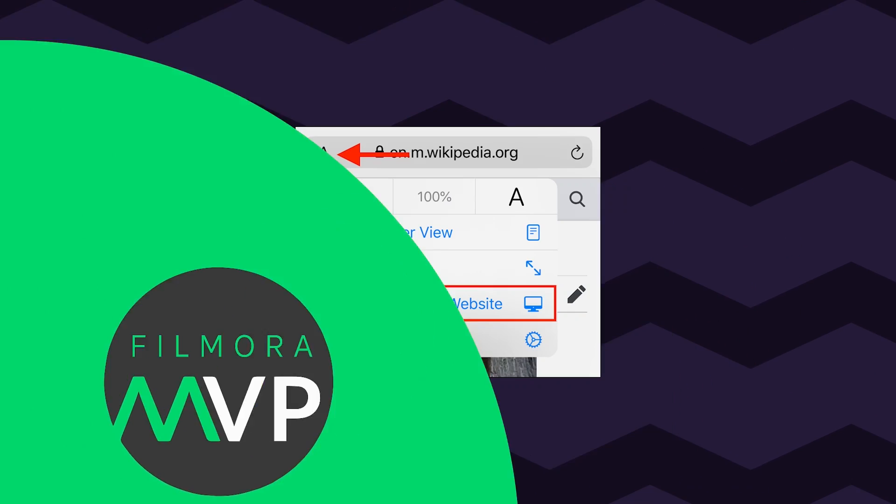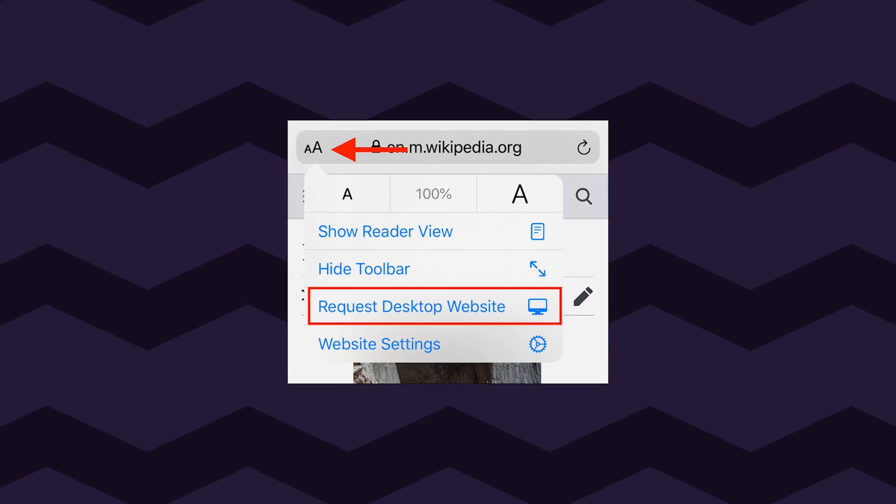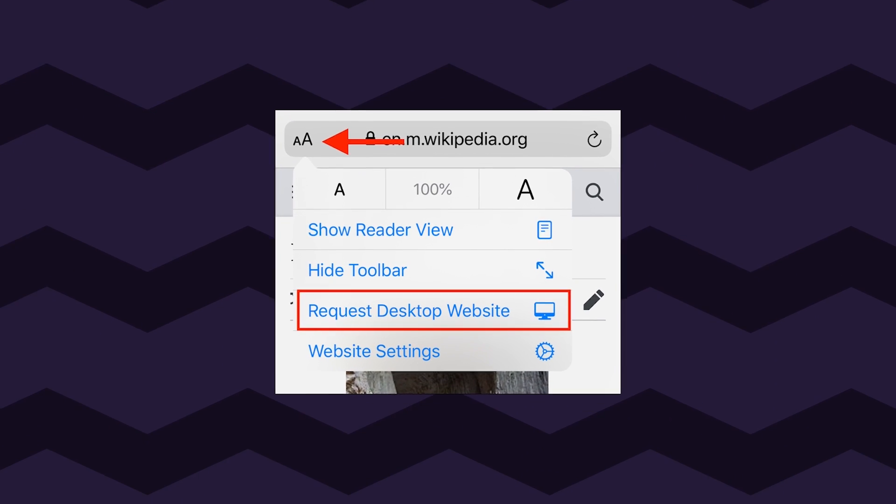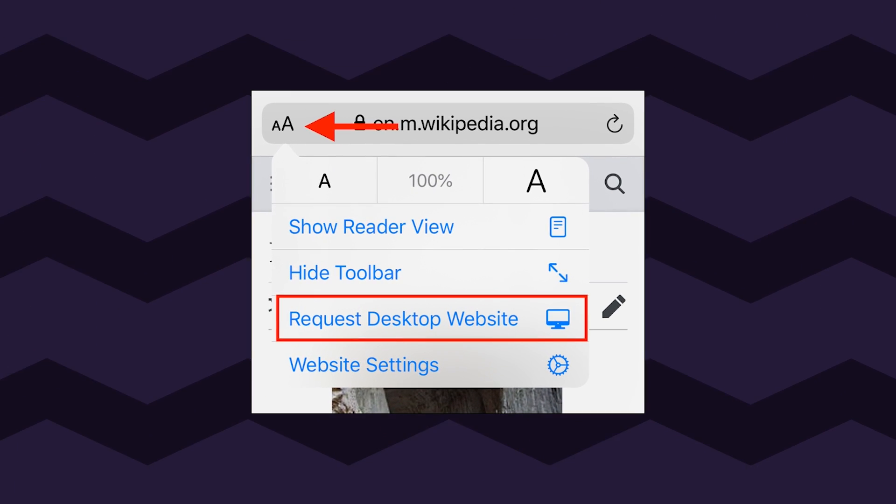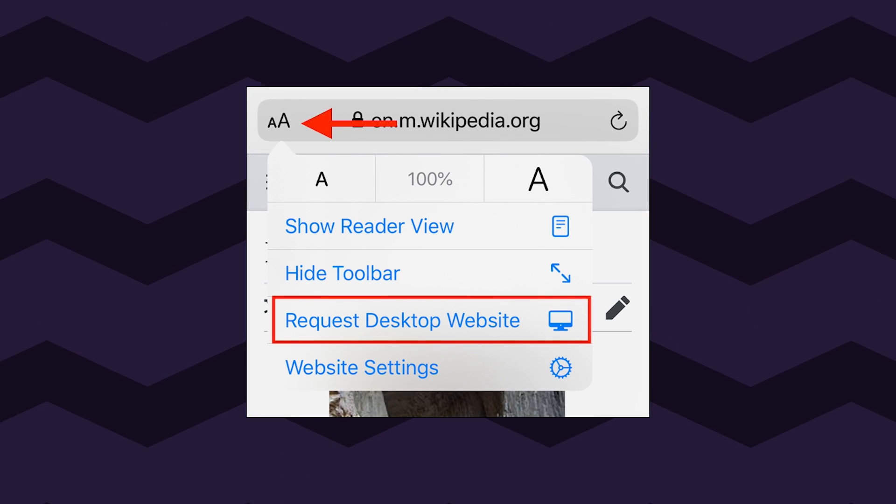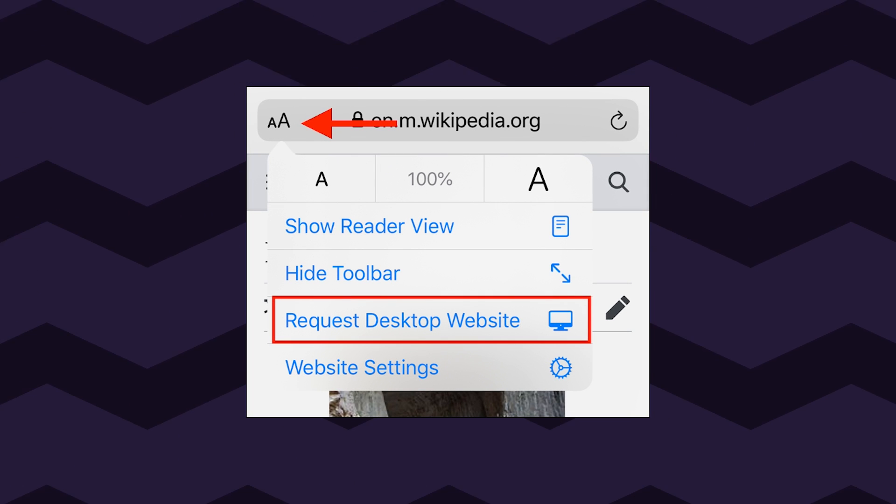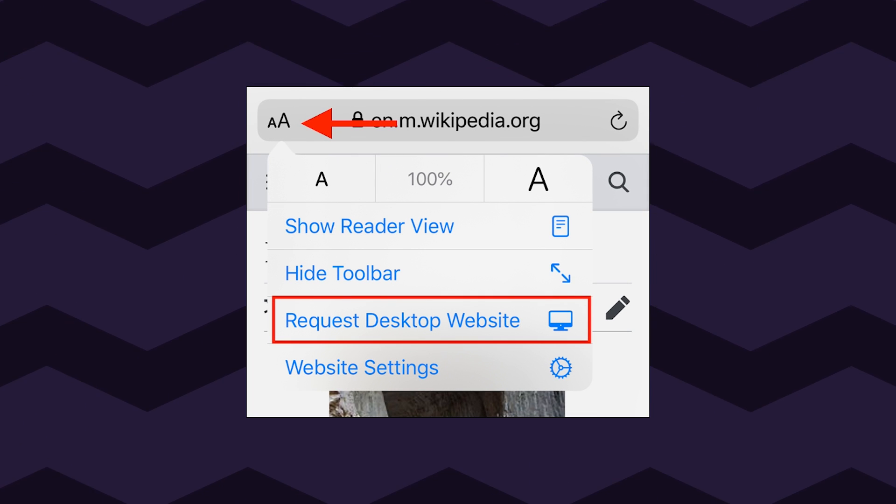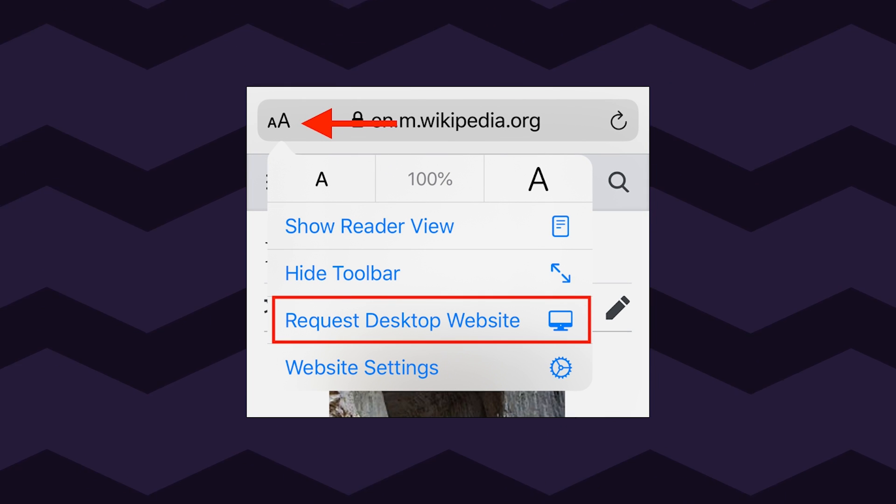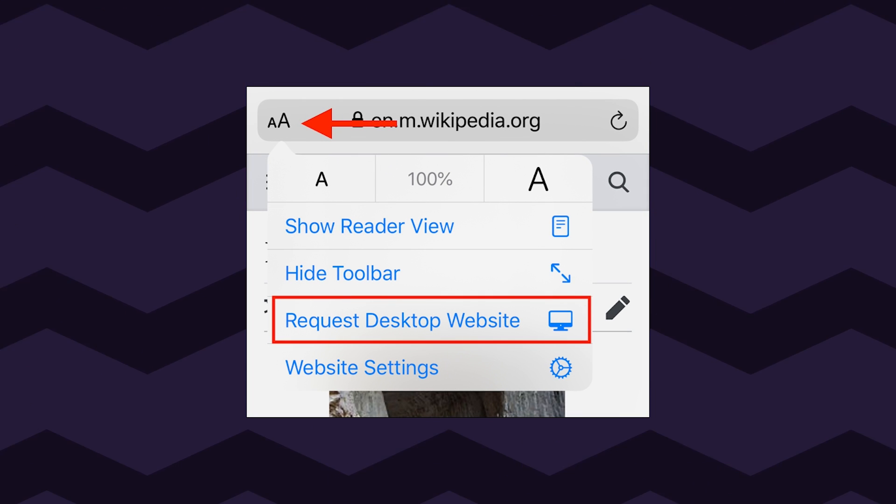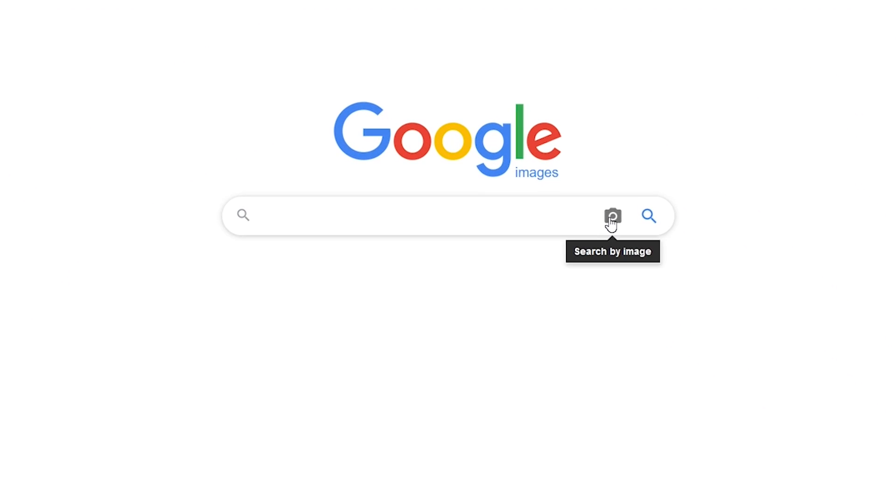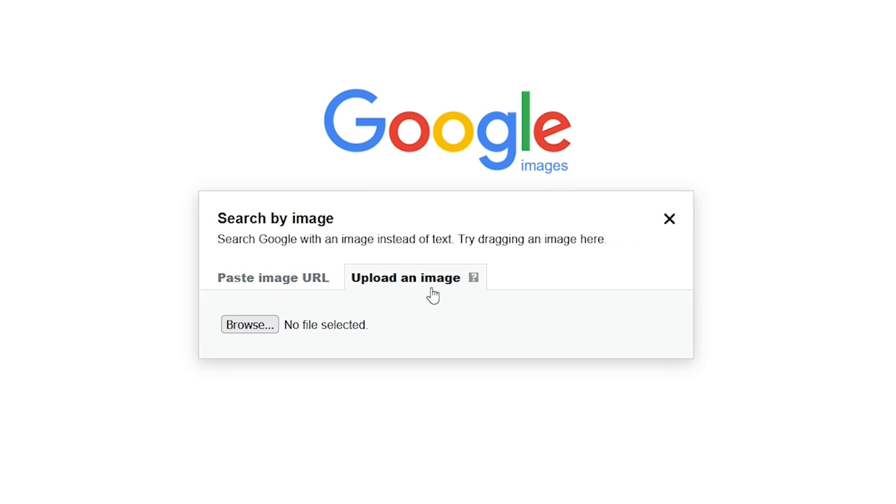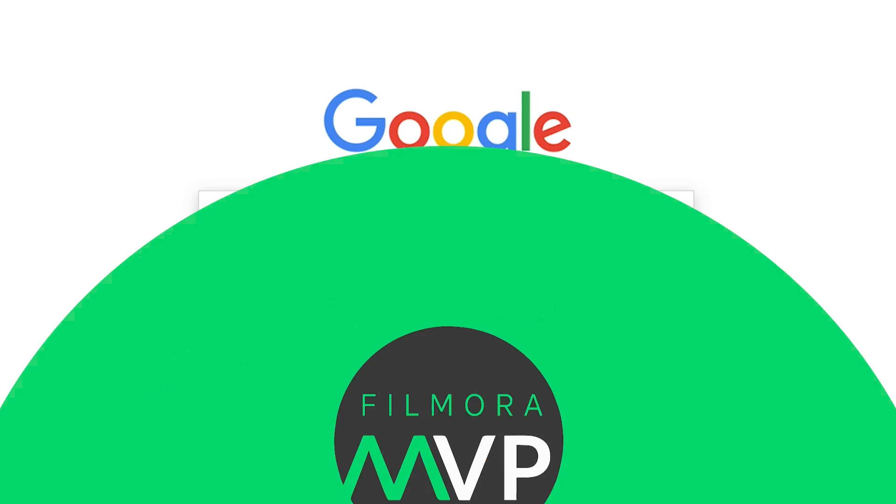In the latest version of iOS, tap on the AA button located at the upper left corner of the screen and press request desktop site, because Google only provides reverse image search service to its desktop users.